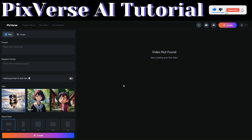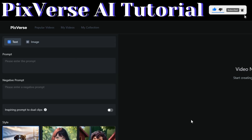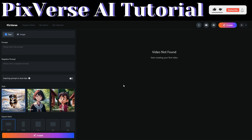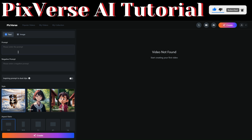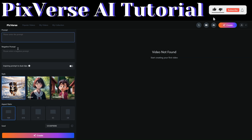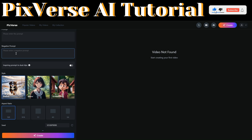To create our videos, click on 'Create' to be redirected to the creation page. Here you will choose either to create a video from text or from an image. I'll show you both methods — the first will be creating a video using text.